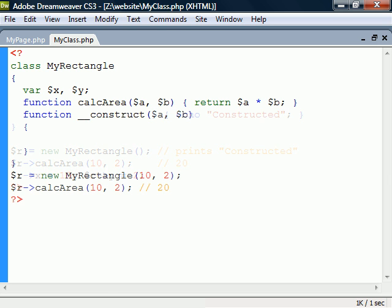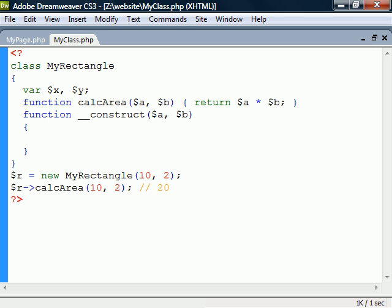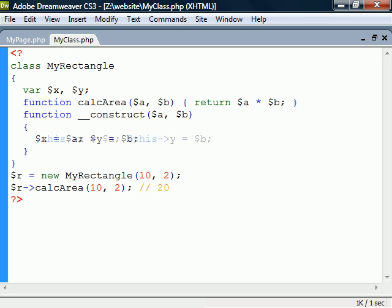A better way to initialize the fields would be through the constructor. To access members from inside of the class, we must use the $this pseudo variable along with the arrow operator. The $this variable is a reference to the current instance of the class and can only be used within an object context. Without it, x and y would just be seen as local variables.